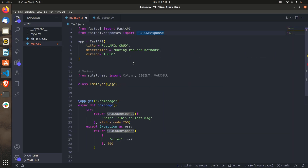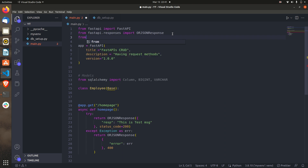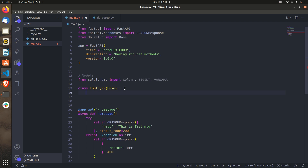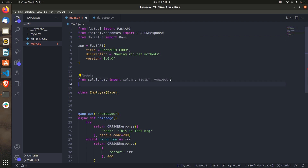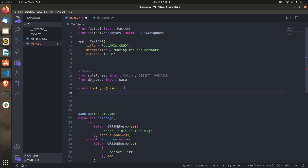Let's create one relation in our database. That's why we are importing Base from db_setup. Inside our model file: from db_setup import Base, and have the Employee class derive from it. Now we have to add columns to our table. First we give it a table name using the special __tablename__ variable — let's set it to 'employee_details'.